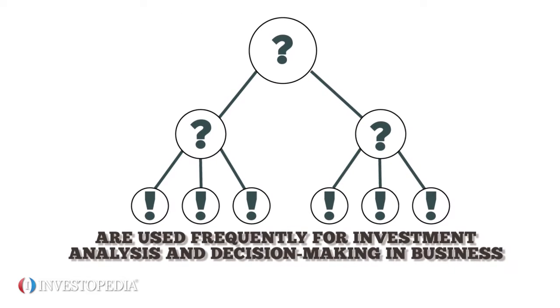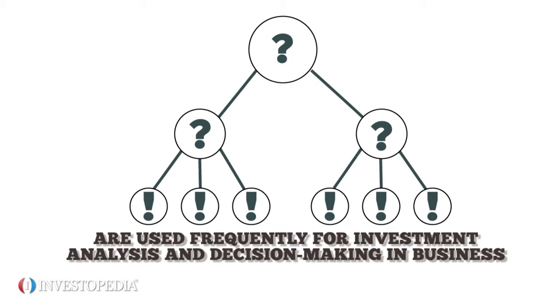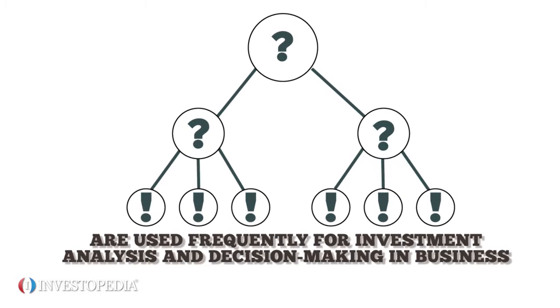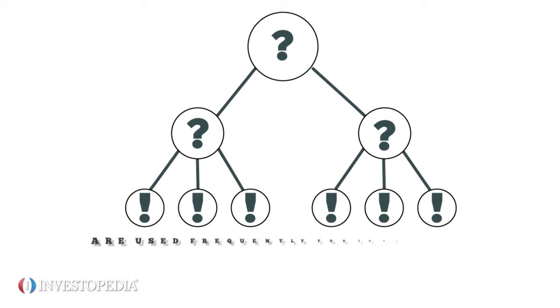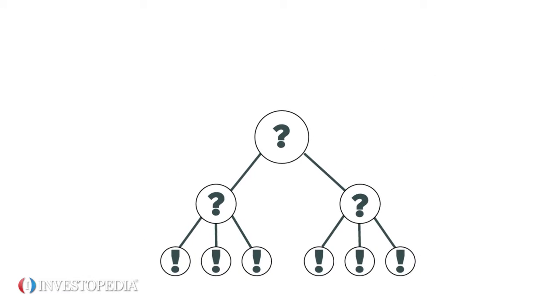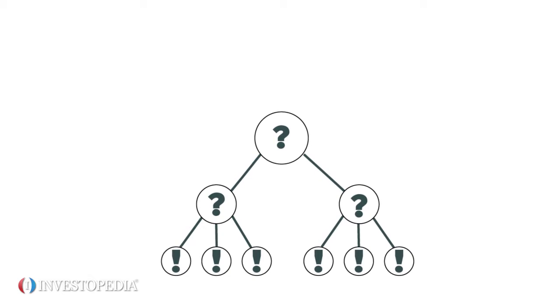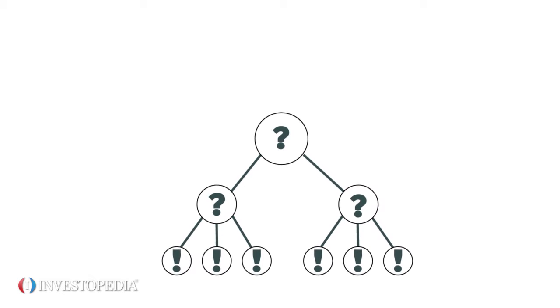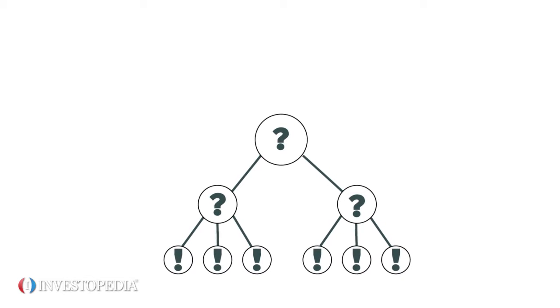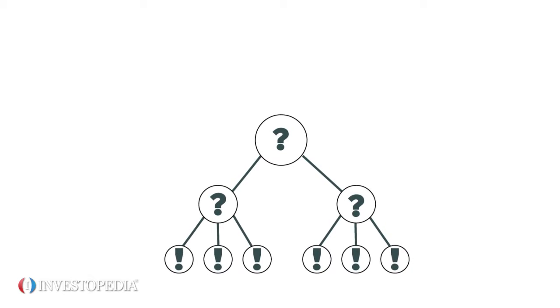Decision trees are used frequently for investment analysis and decision-making in business. A decision tree provides a comprehensive framework to review the alternative scenarios and consequences a decision may lead to.